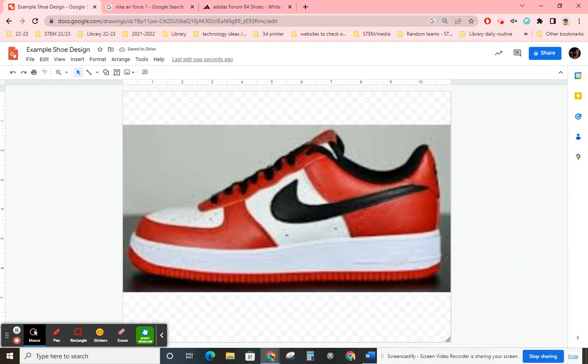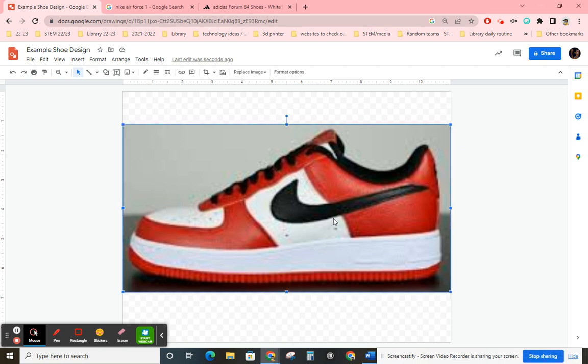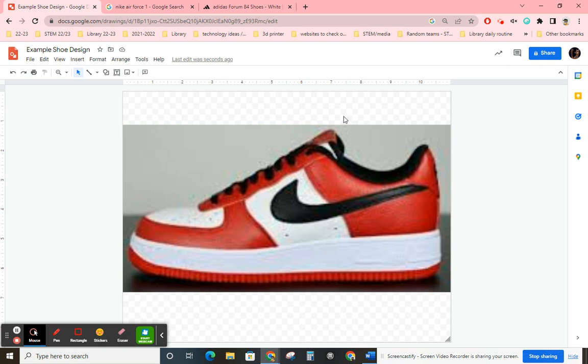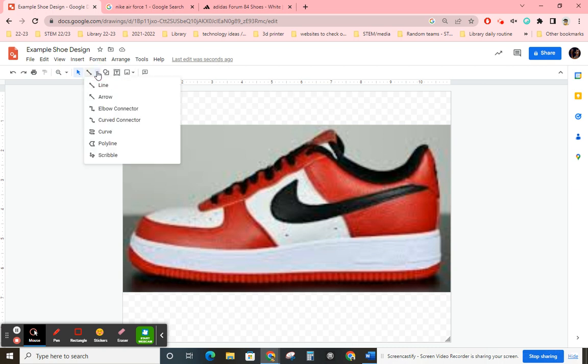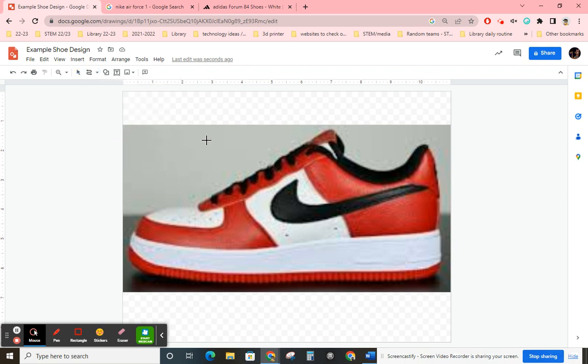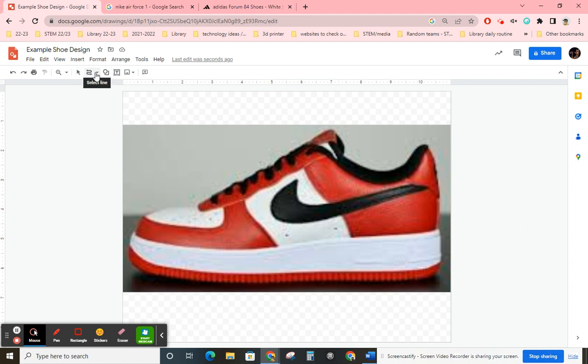Okay, now the next thing that we're going to do is we are going to be tracing this shoe. So you just click off of it and we are going to go right up here to the select line, and we are going to use this curved line. Now we are going to trace each different individual aspect of this shoe because then we can go back through and color it.